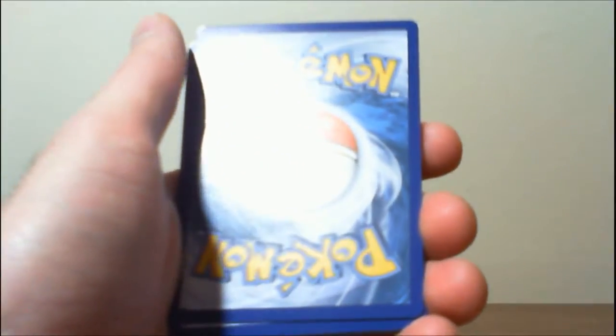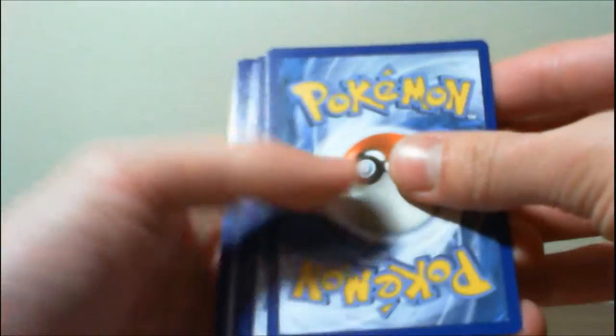Still hoping for a certain Fire Type to show its face, but can't always be lucky. Though we are still pretty lucky with what we've pulled so far. I'm not complaining.